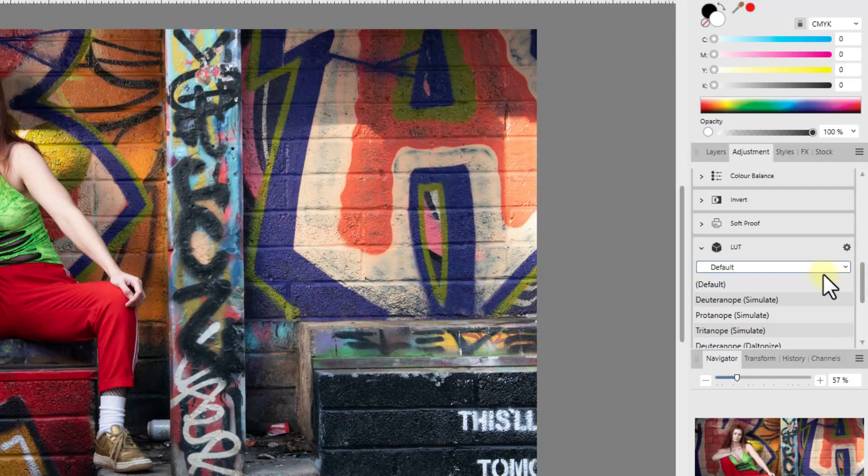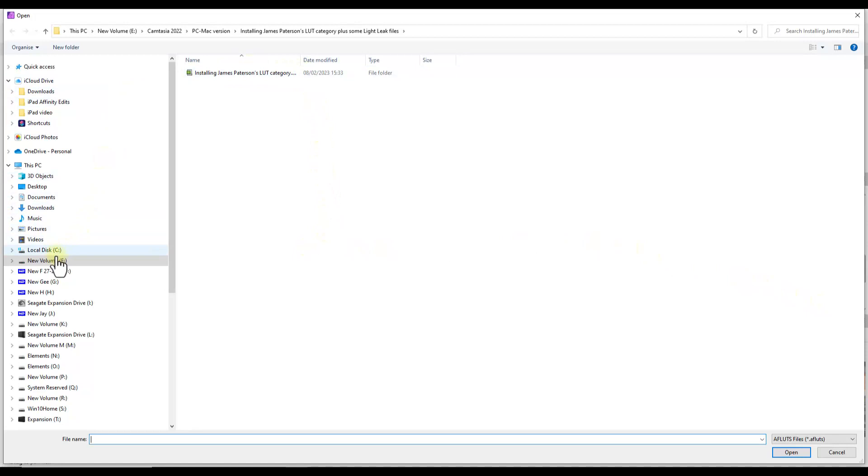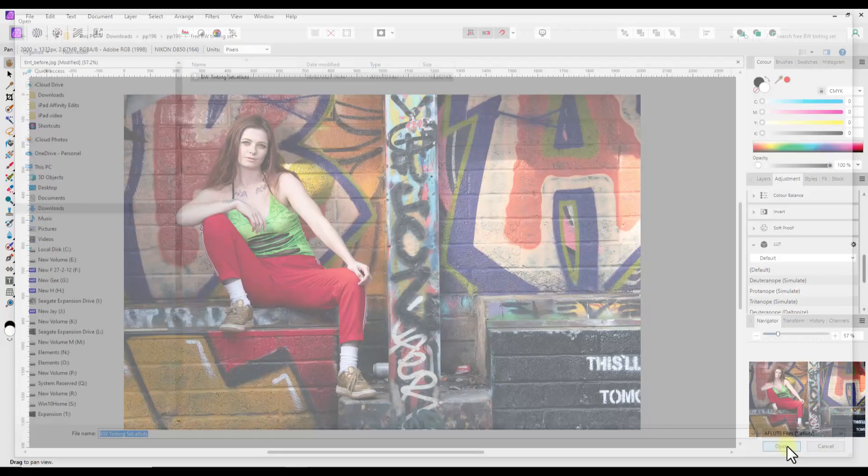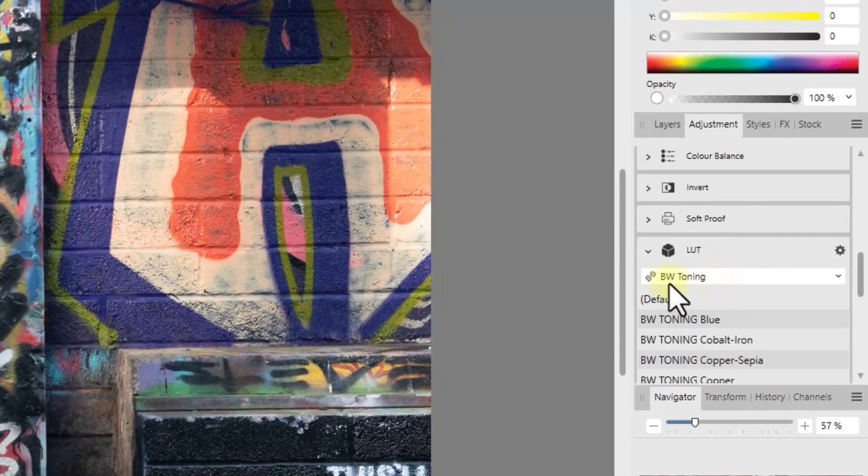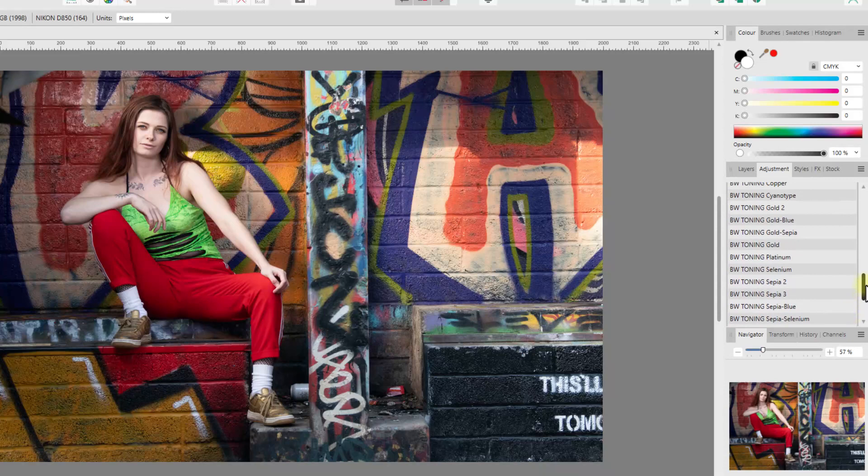We're now going to install a new category. So this cog that's up here in the top right corner, you click on that, and then Import LUT Category. You then just have to navigate to where you have downloaded. Mine's in the Download folder. Navigate to where it is, select it, and come down to Open. And then that BW toning category will be incorporated, included. And we now have all these BW toning LUTs.